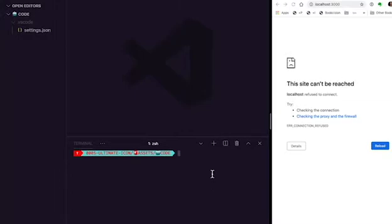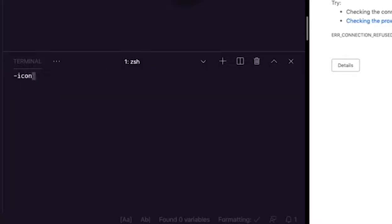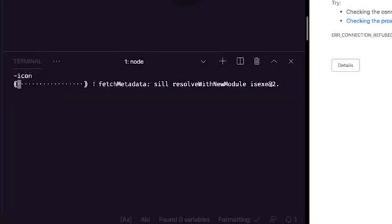Let's jump in. Since this is a React component, it only makes sense to start with Create React App. So here in VS Code, in our terminal, I'm going to type npx create-react-app ultimate-icon. And this will take a minute.